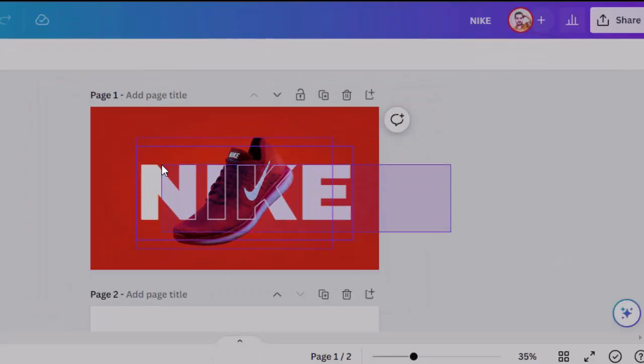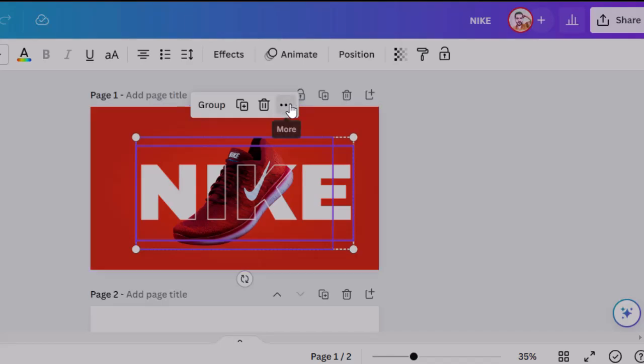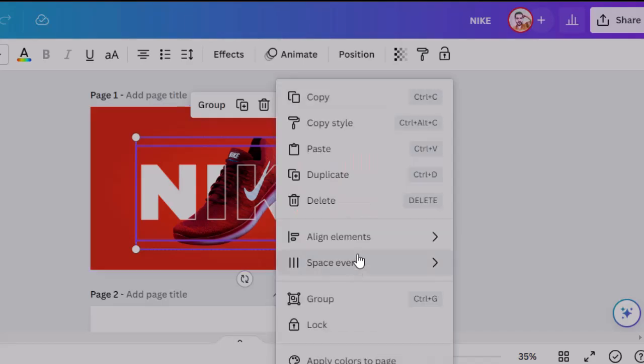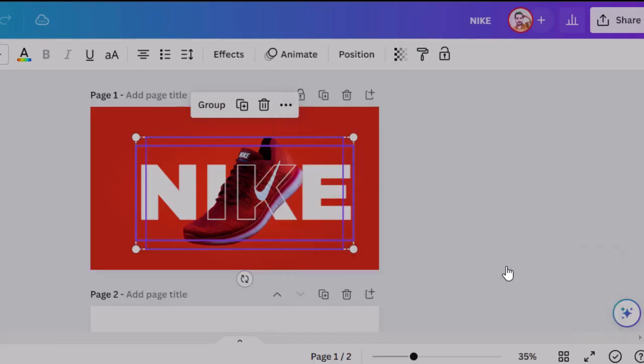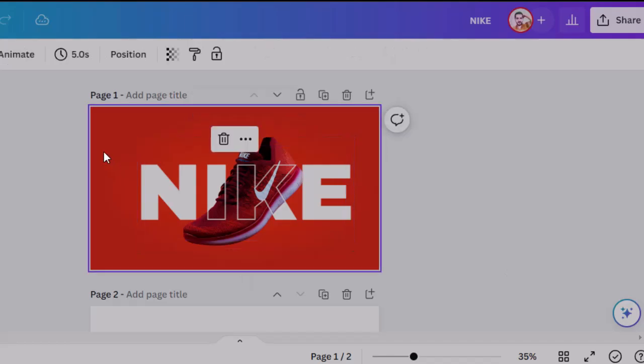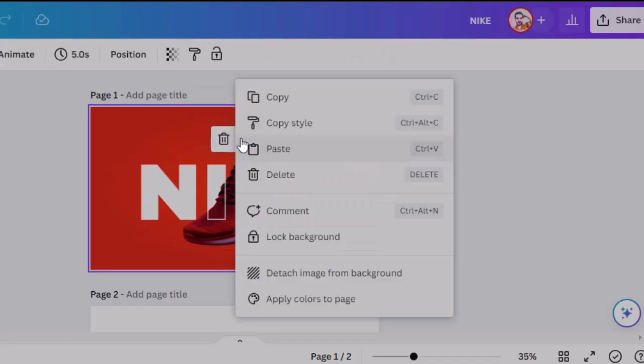Now select all and go to options, align elements, and select center. Before you edit further, make sure you have locked the background.